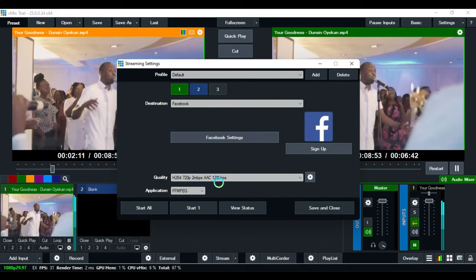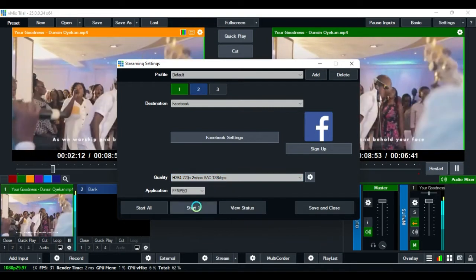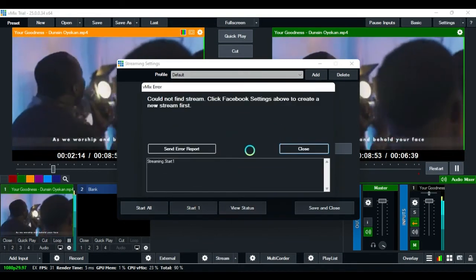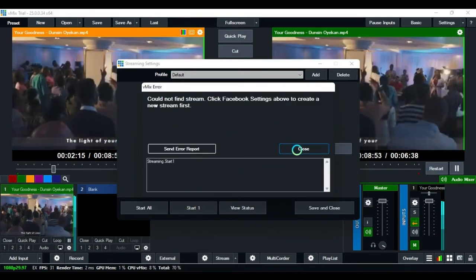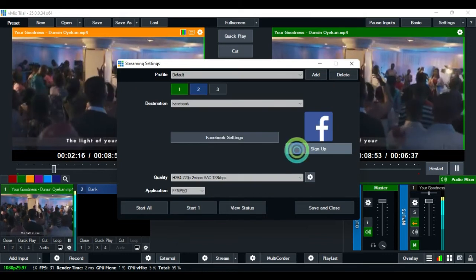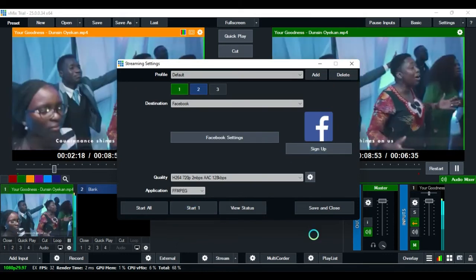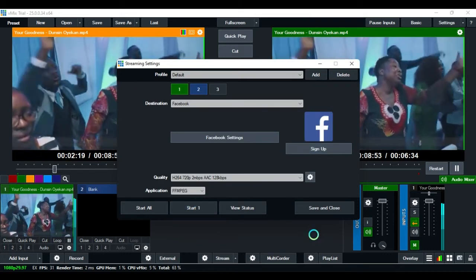For our streaming, when you click on start, you'll see we are good to go.